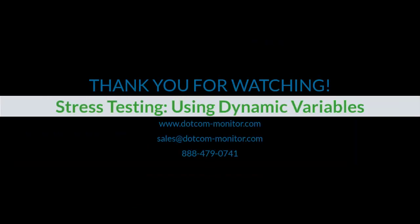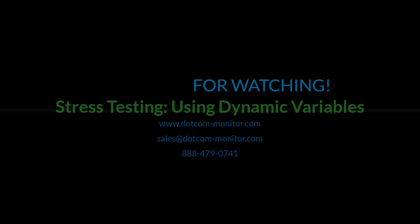If you still have any questions, please feel free to contact your sales representative, our technical support team, or check our wiki page for more detailed information. Thank you for watching and happy testing.